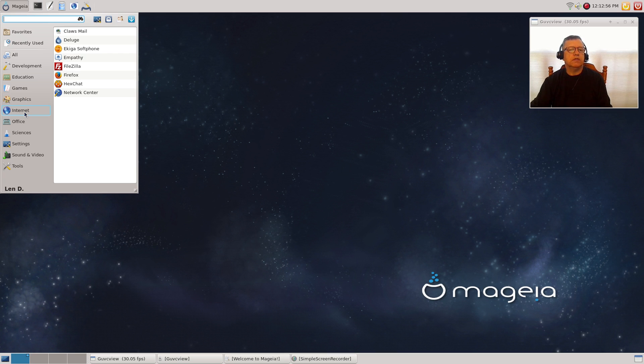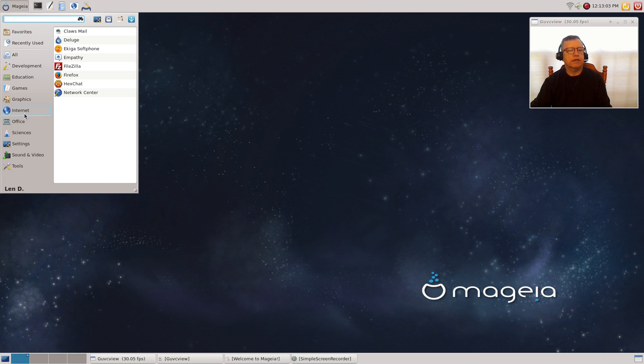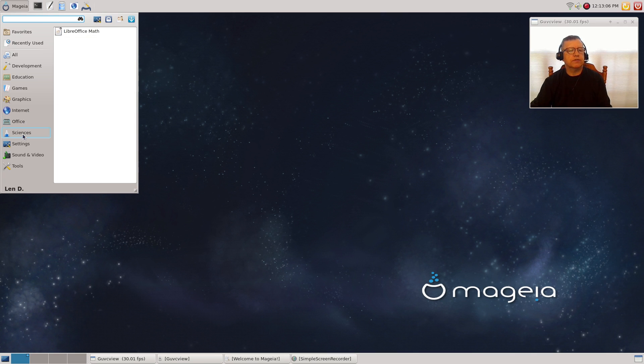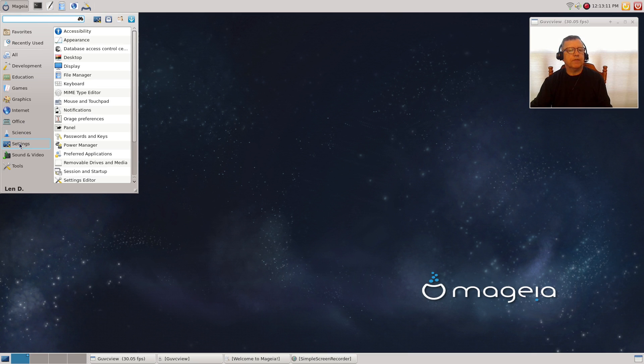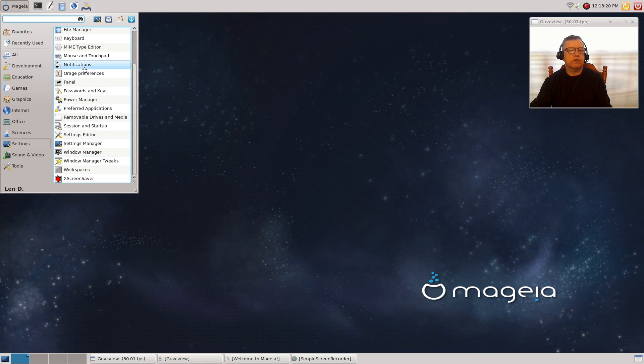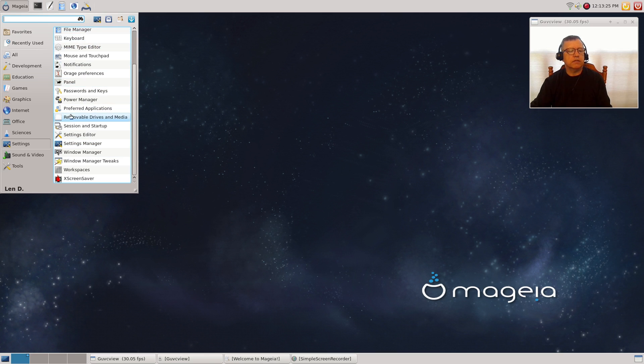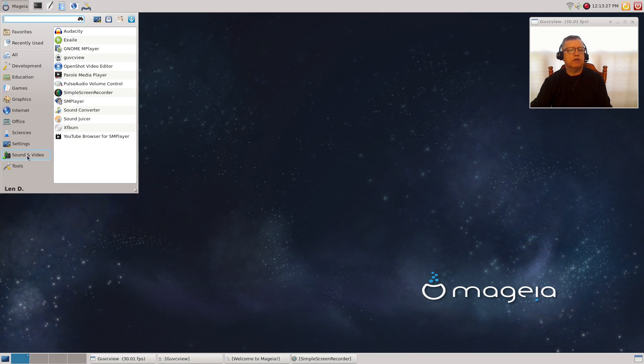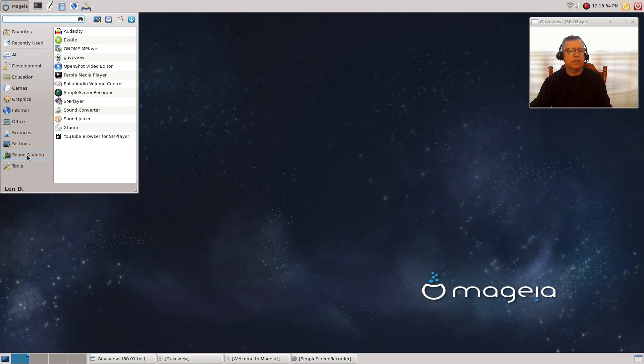For graphics, you've got Blender, GIMP, LibreOffice Draw. For Internet, Firefox is the default browser. Most of your other necessities are covered within the Internet category. For office, it's LibreOffice. LibreOffice Math is also listed under sciences. For settings, pretty much everything is covered. This is a typical XFCE install. For sound and video, I installed guvcview, OpenShot, Simple Screen Recorder, and SMPlayer. Everything else was available out of the box.